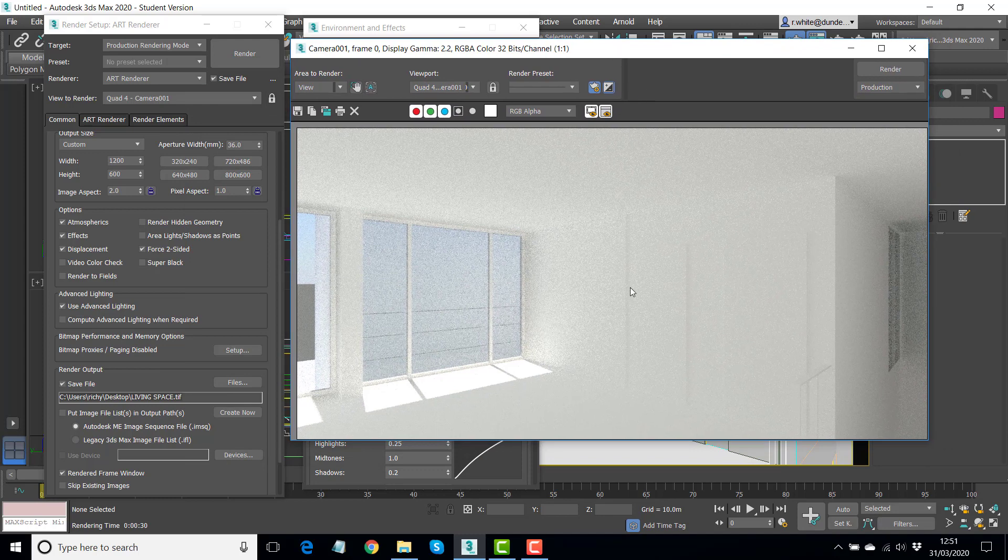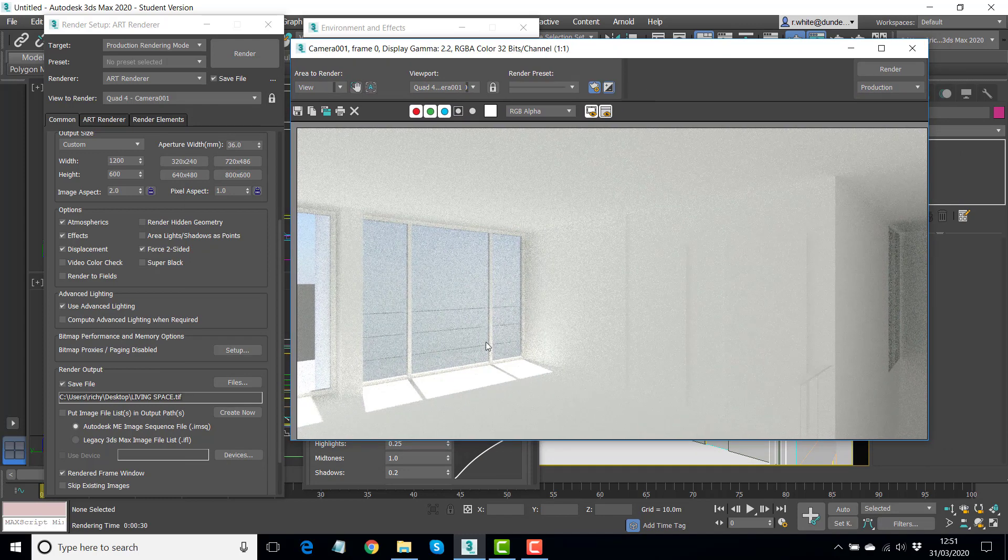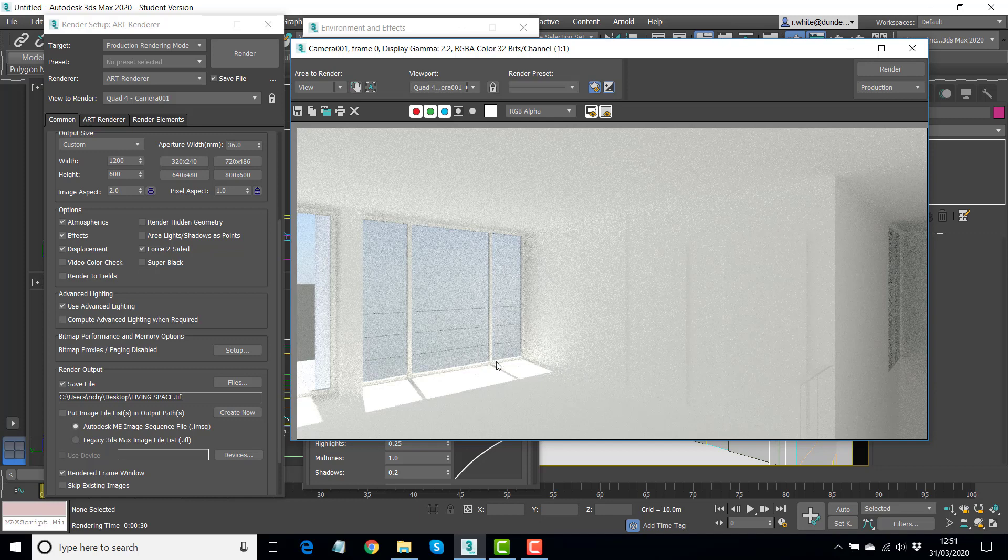Now that takes us to a point where we need to add more materials. But the materials need to have what we call mapping coordinates. So we'll start with the floor here and you'll see a dramatic change in the color and the quality of the image. So we stop this one at this point.